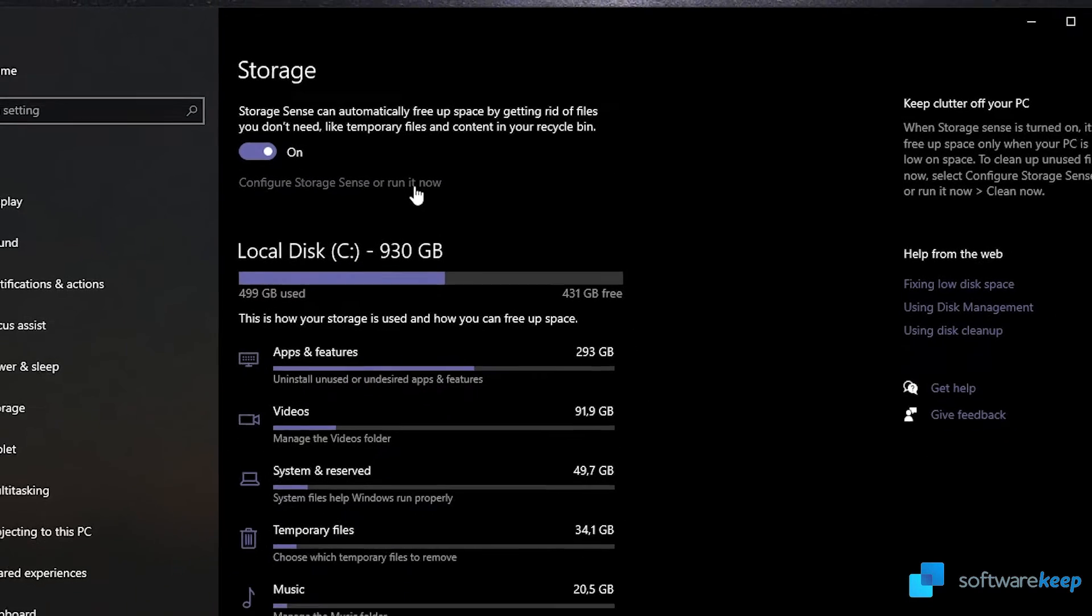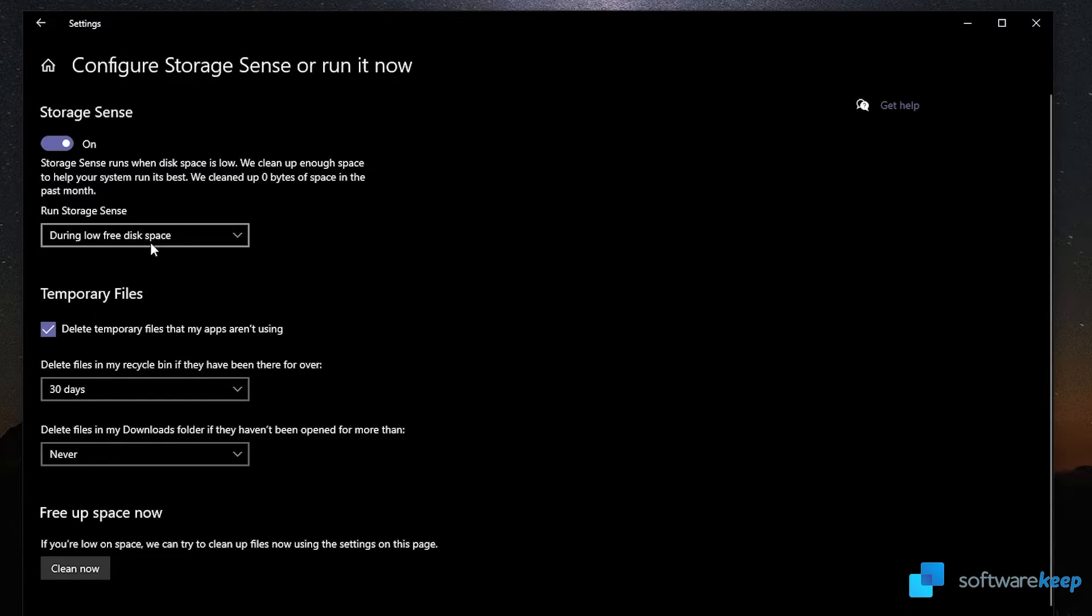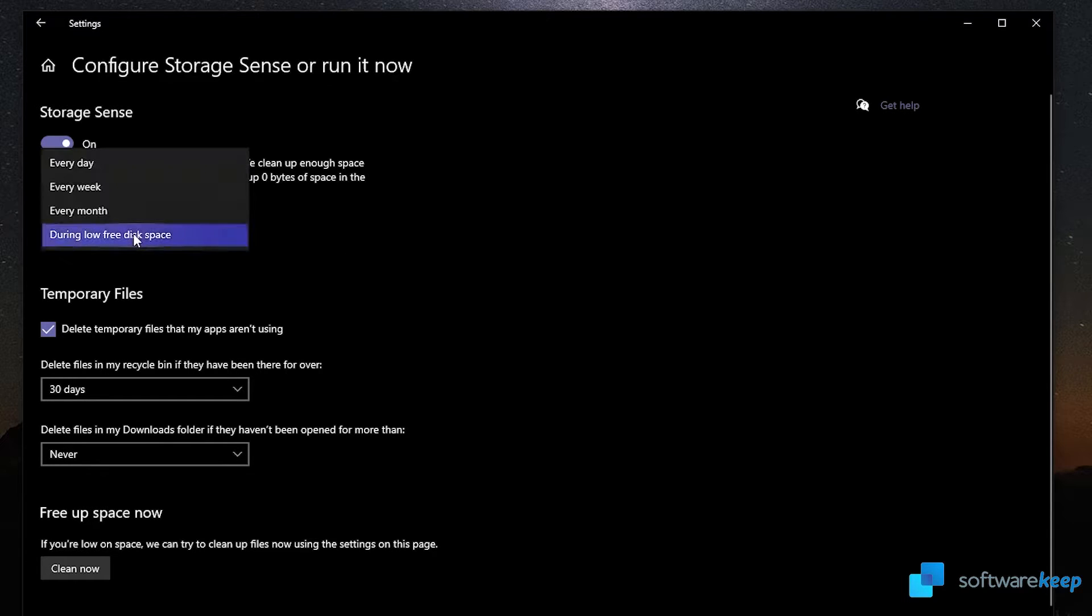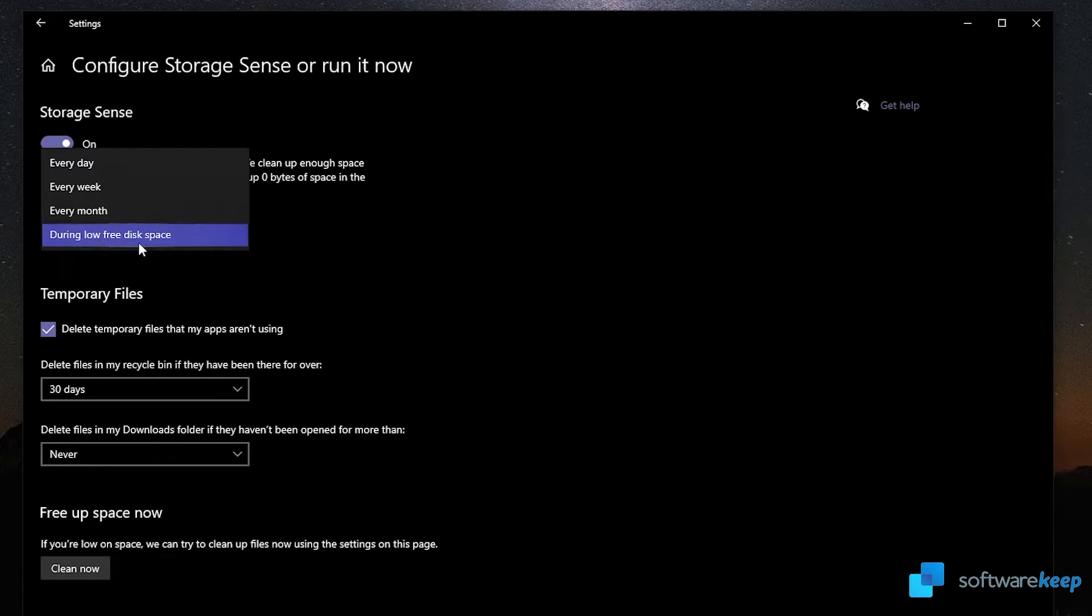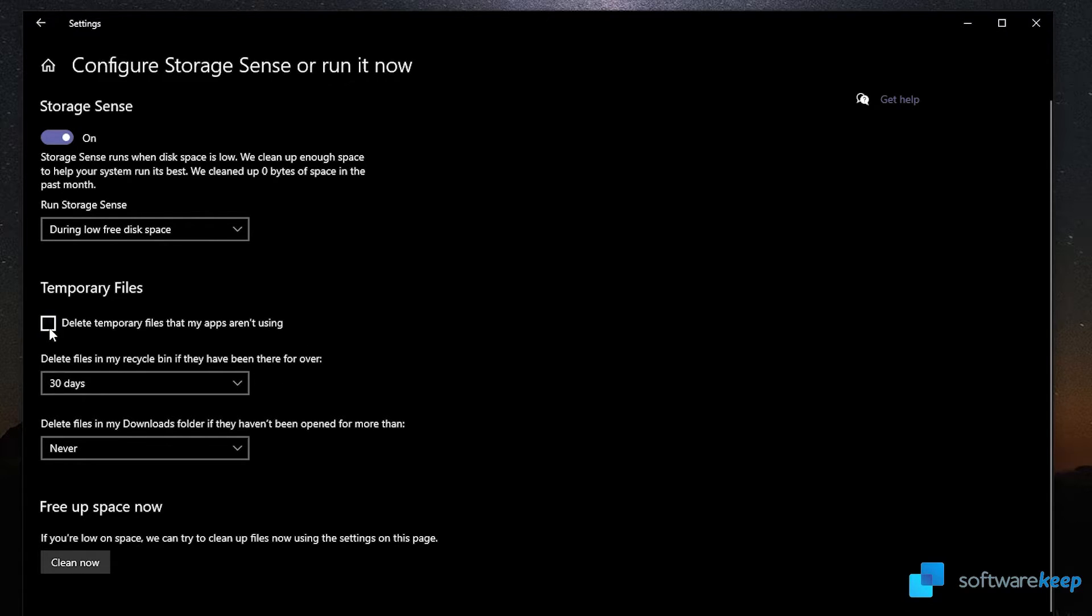I'm gonna click on this and now I can configure storage sense on my PC. The first category says storage sense runs when disk space is low. I'm gonna select this option, the one that says fixing low free disk space in temporary files. It says delete temporary files that my apps aren't using. I'm gonna leave it clicked. Then it says delete files in my recycle bin if they have been there for over 30 days. You can also select 60 days, 14 days, one day, or never. I'm gonna select 60 days.